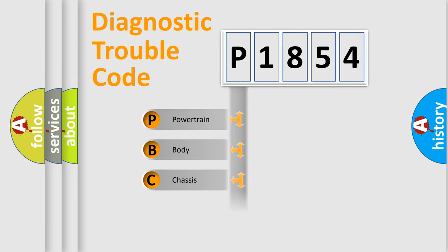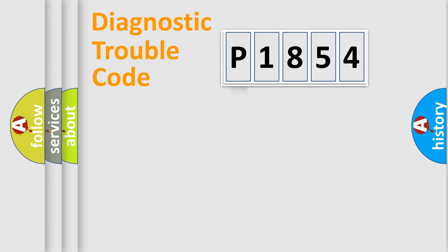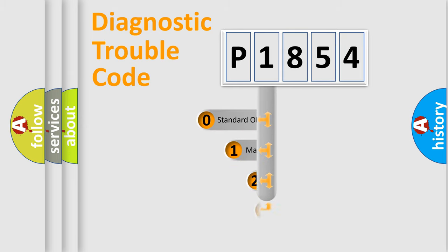Powertrain, Body, Chassis, Network. This distribution is defined in the first character code.